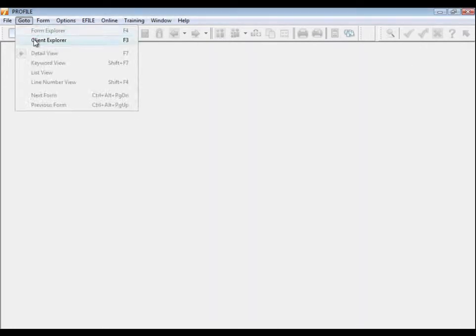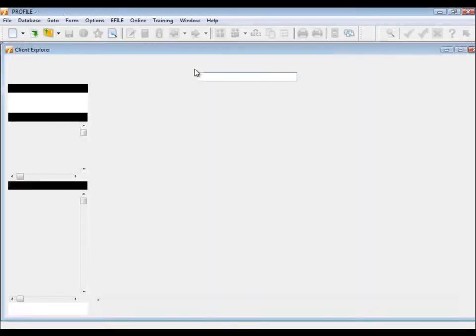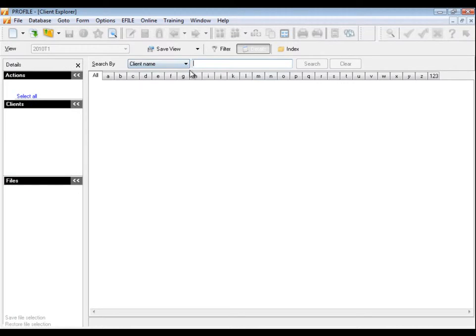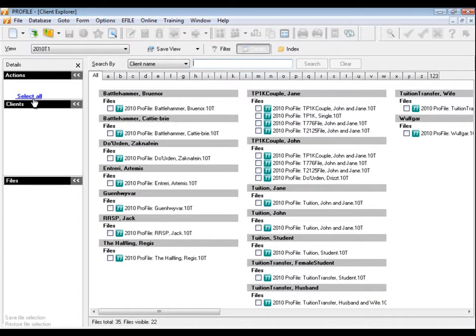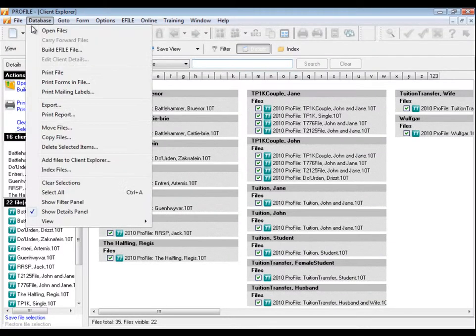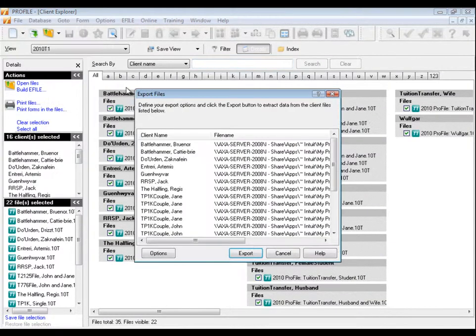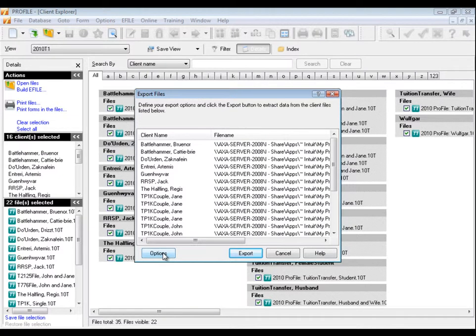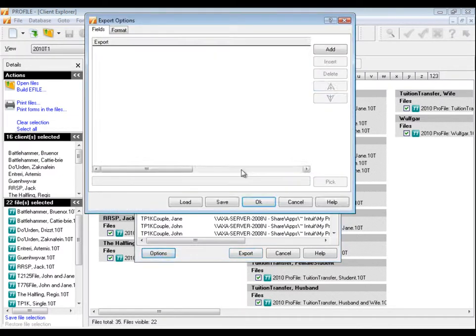For Client Explorer, open your Client Explorer and create a filter to select the year and module for the data you'd like to export. Select the Clients to Include, then click the Database menu and select Export. From here, click the Options button to design the export data format.